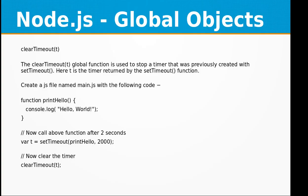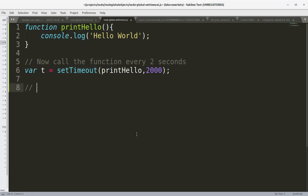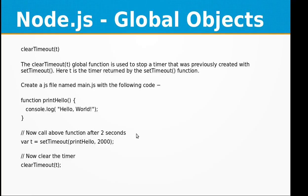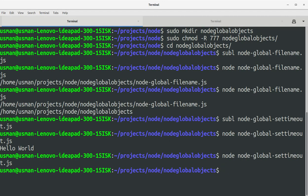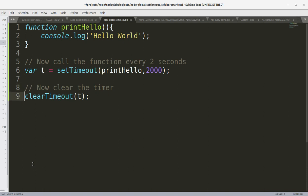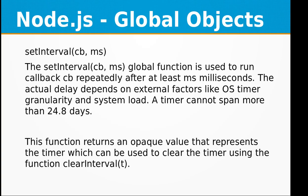In this program, we set a variable t which holds the handler to the setTimeout function, and we use this handler to call clearTimeout, passing in that handler. After saving and running the file, you can see this time no 'Hello World' was printed, because clearTimeout removed the setTimeout object from execution.